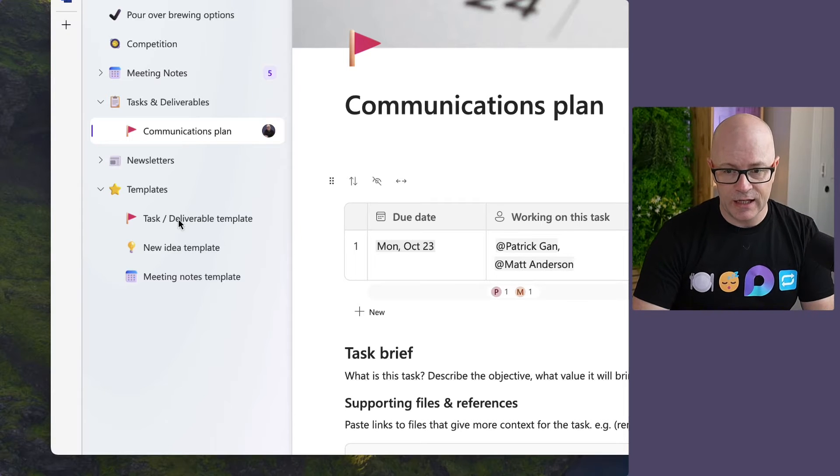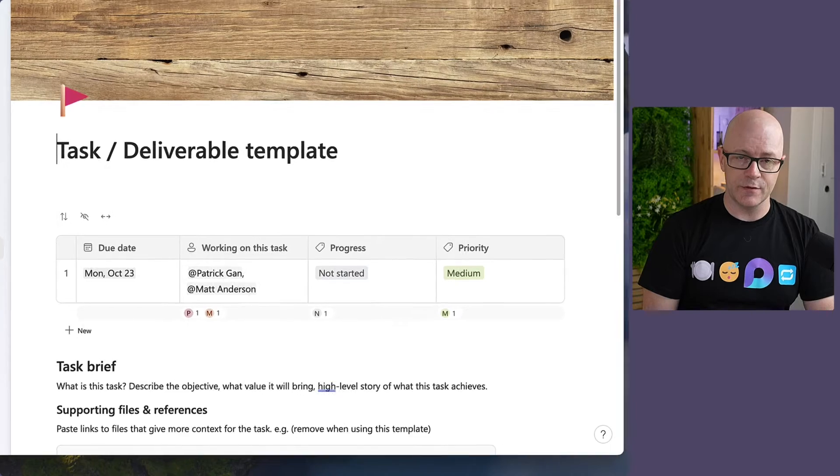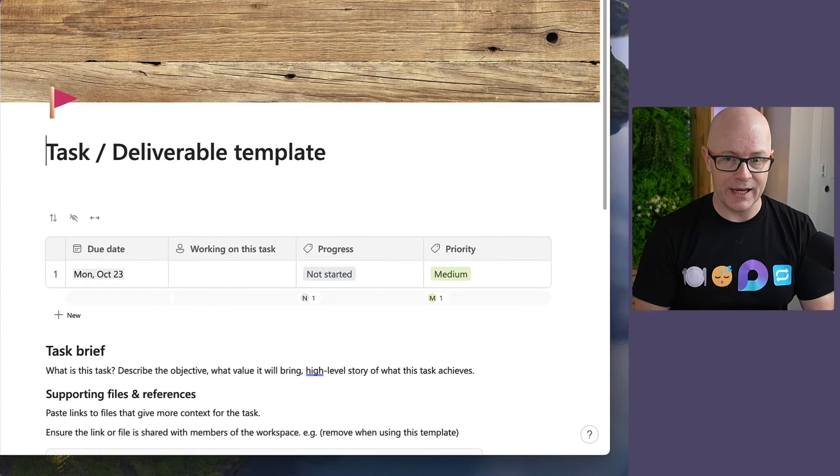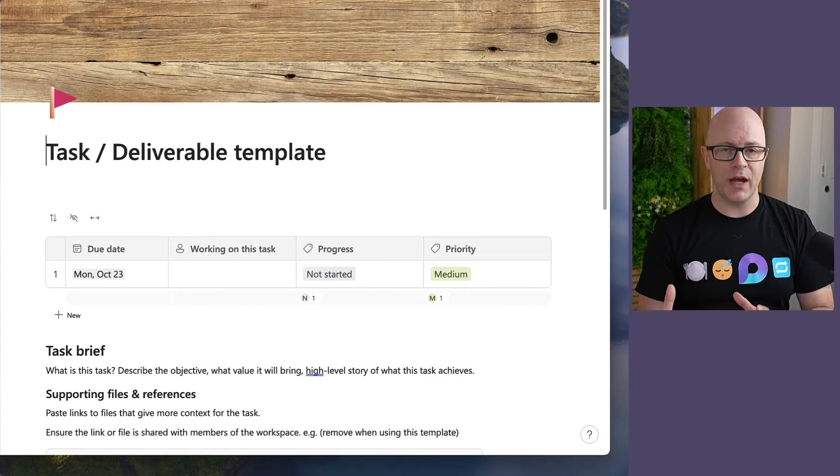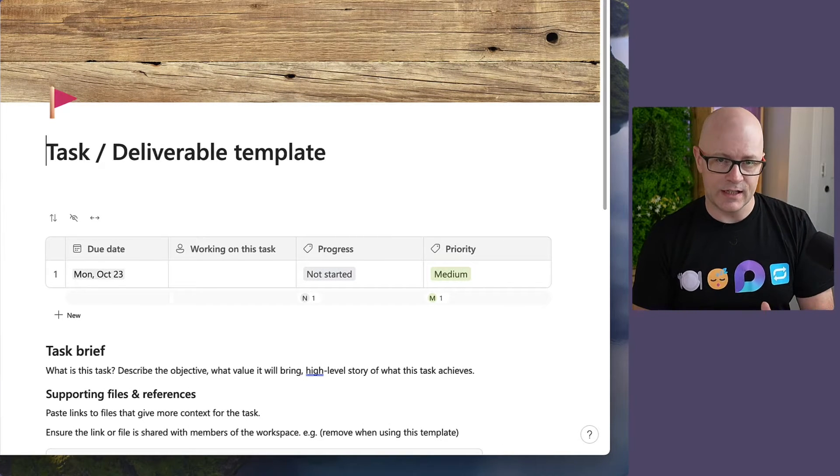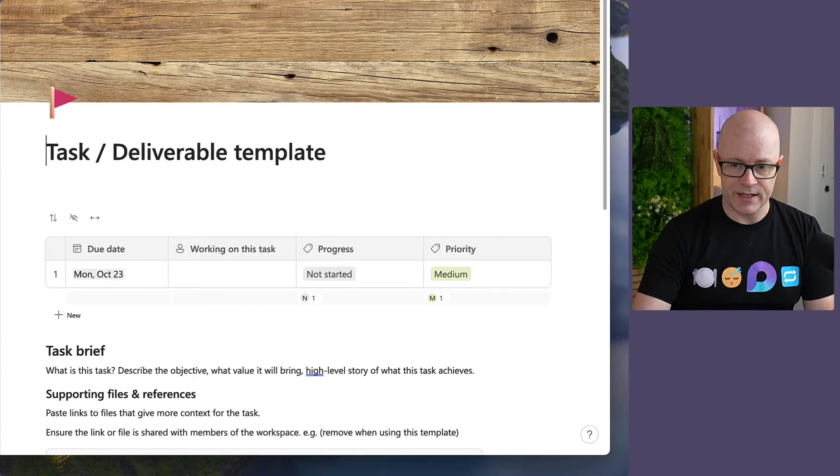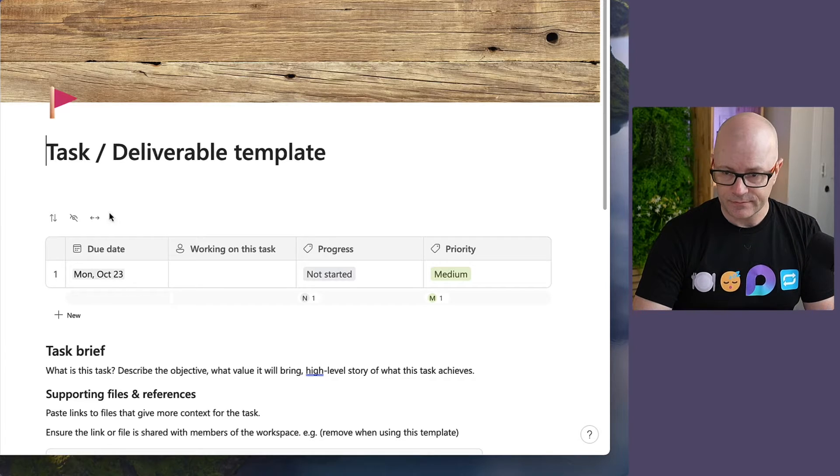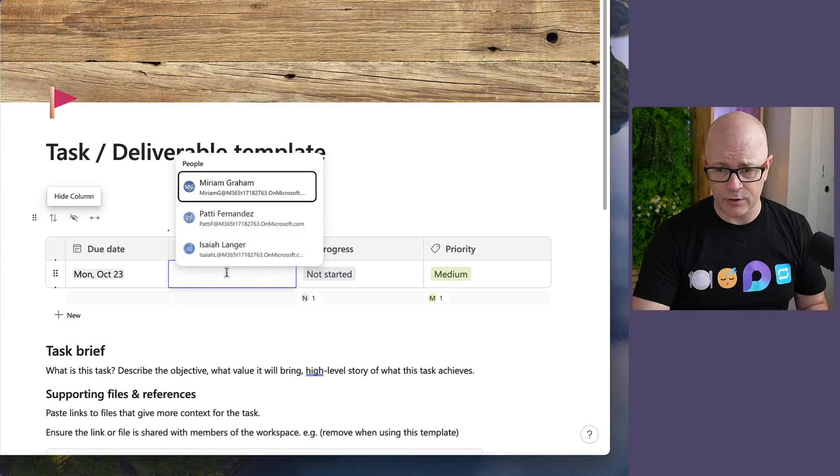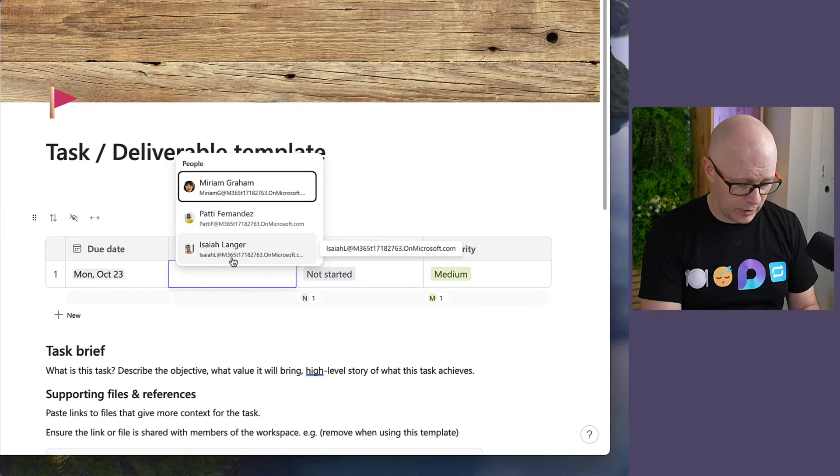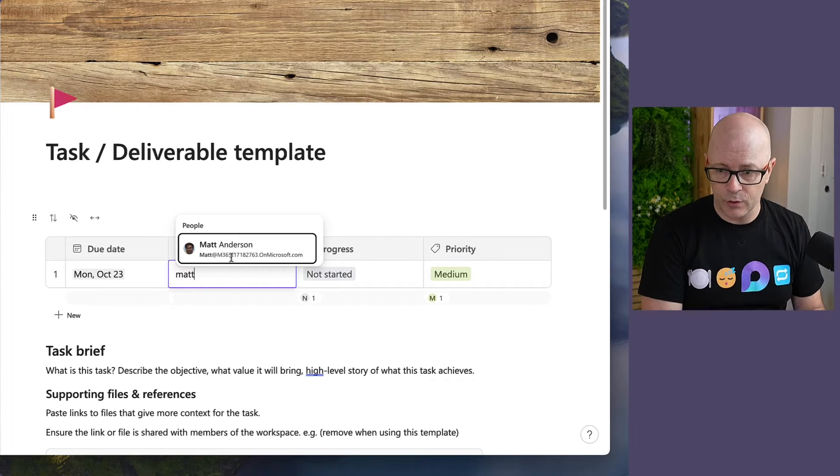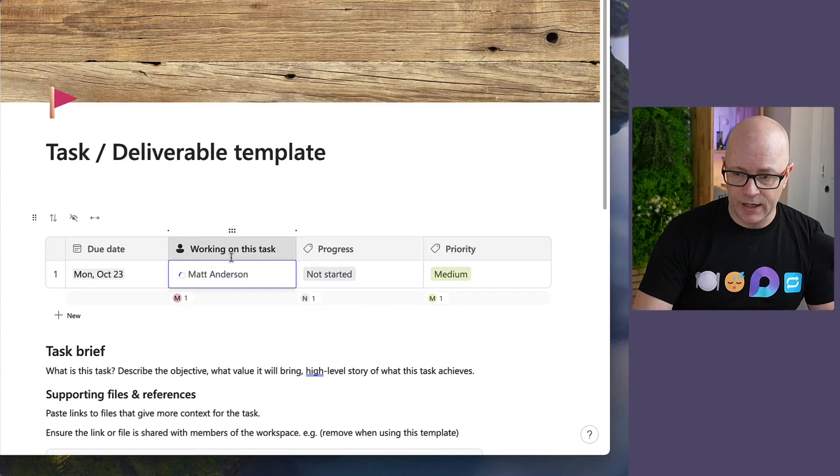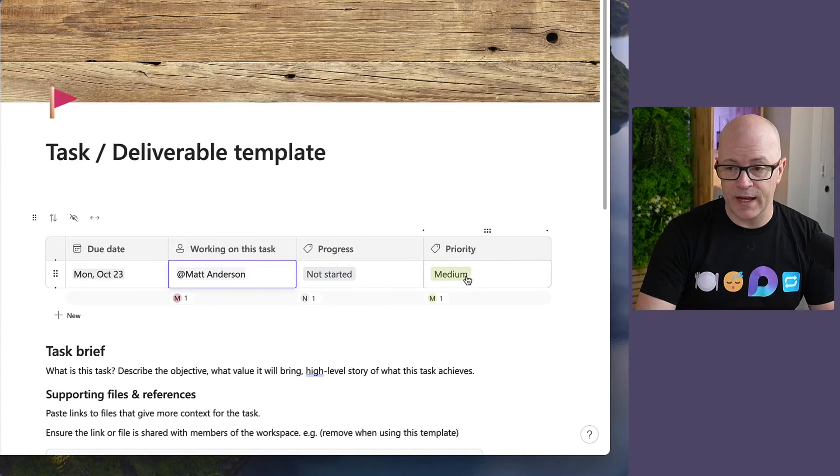And here's an example of the tasks and deliverables page. This is where we can use a page to gather everything together and coordinate work on the task. So it's got things like the due date, who's working on the task - so I can pick out someone like Matt, for example - and I can select the progress, different flags and things to be able to set there.